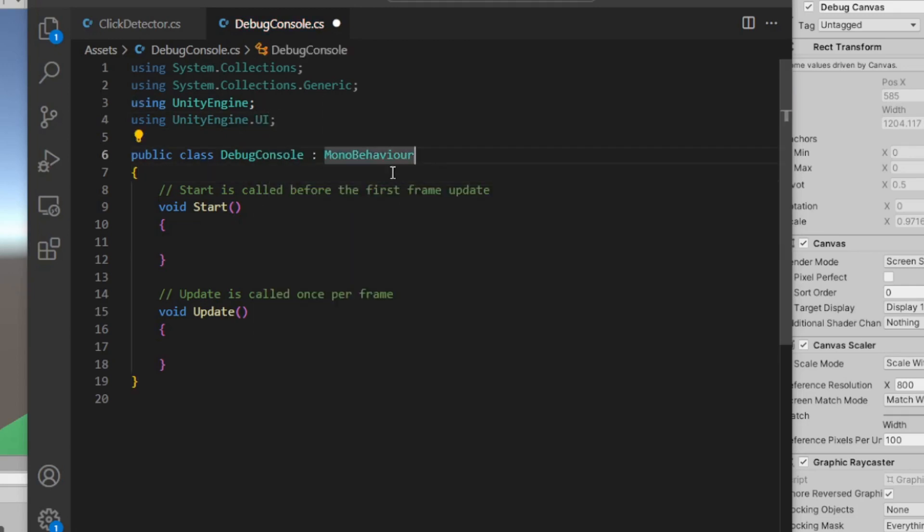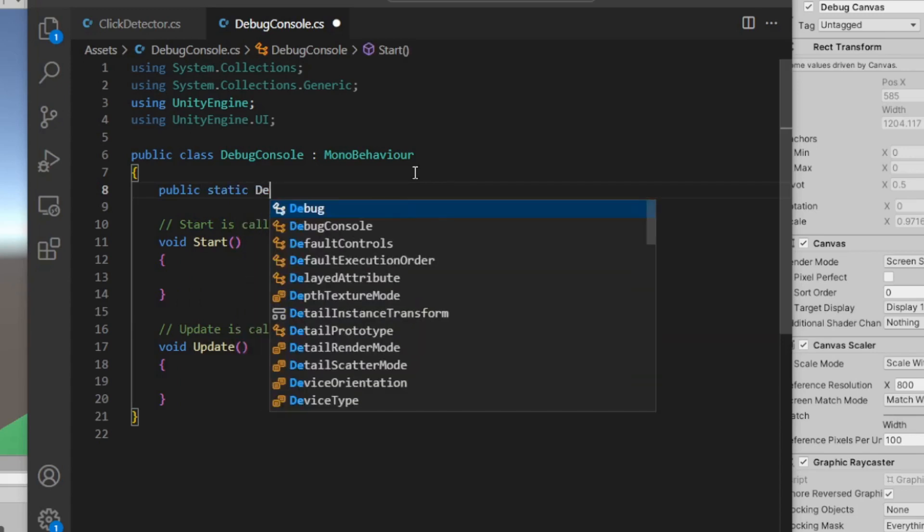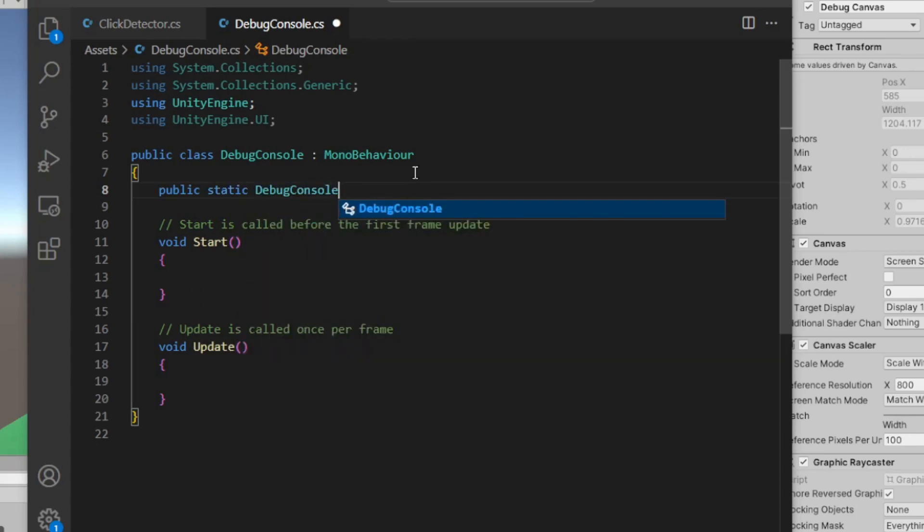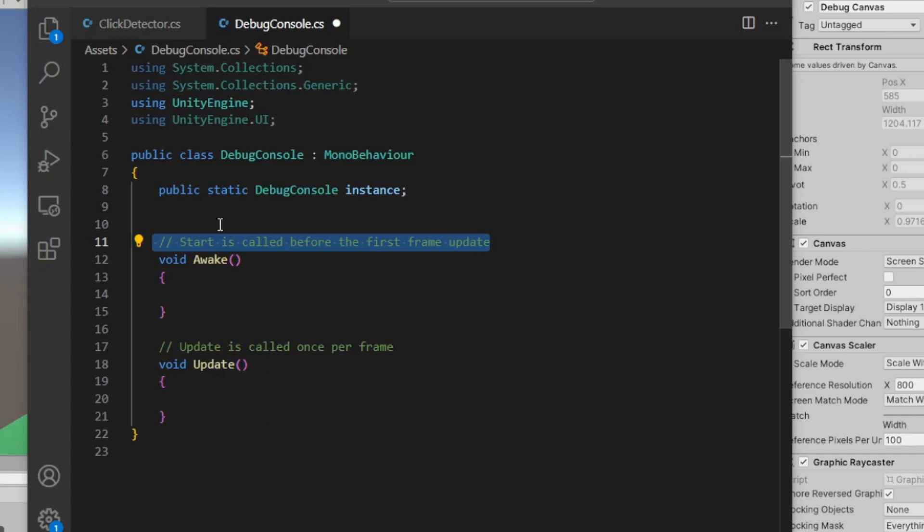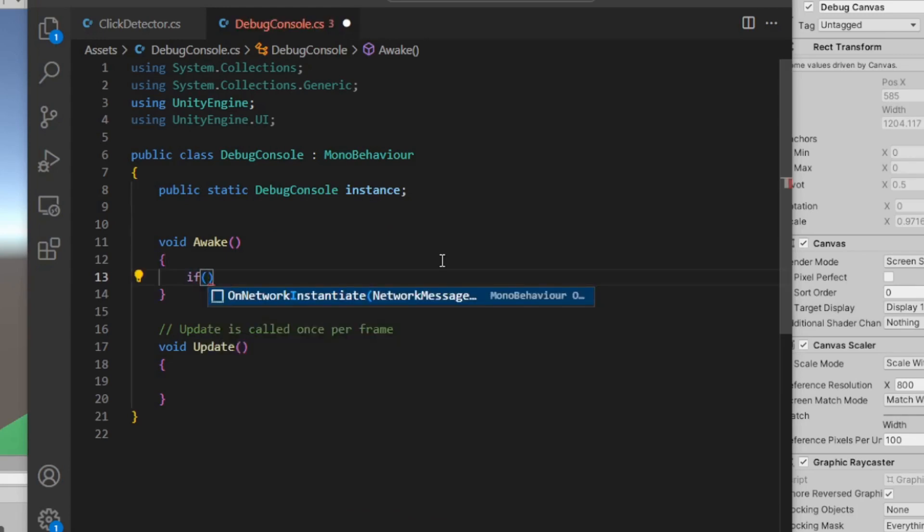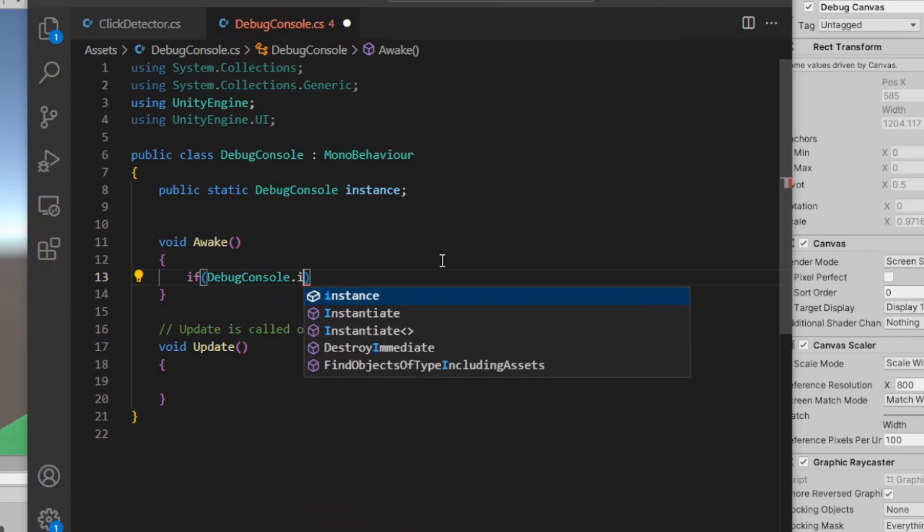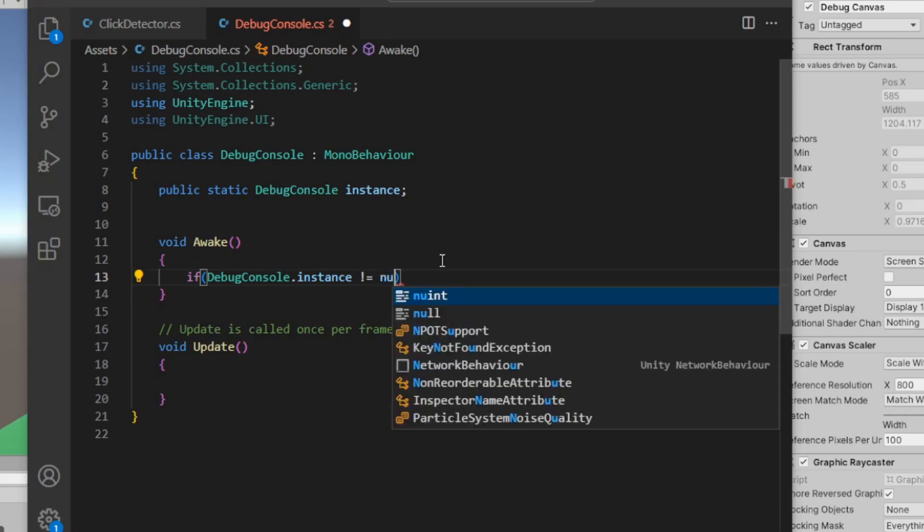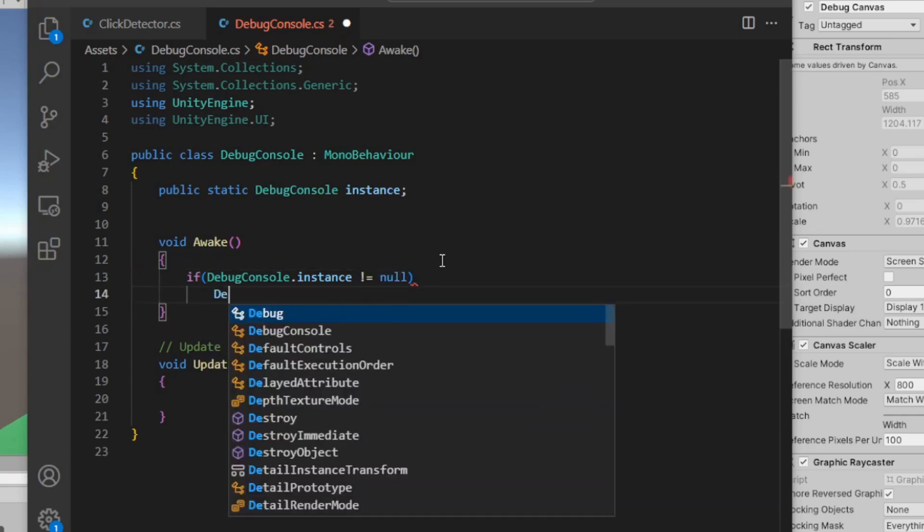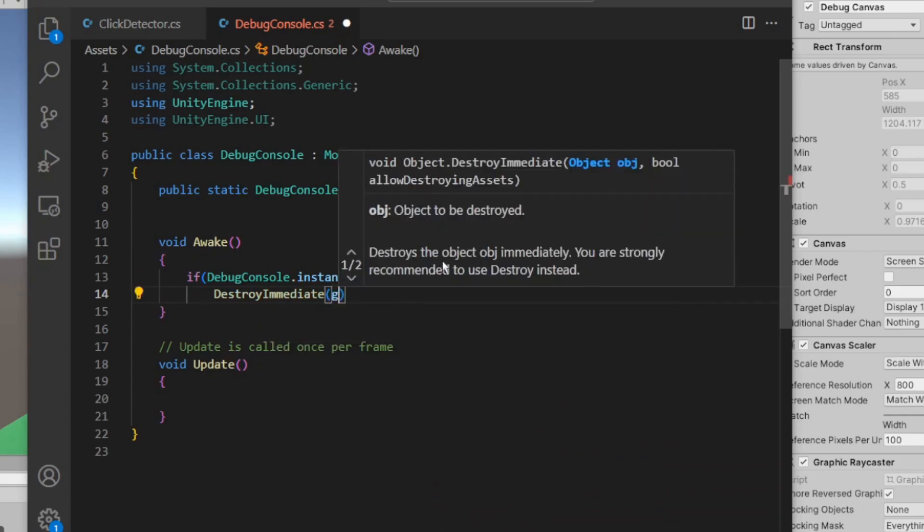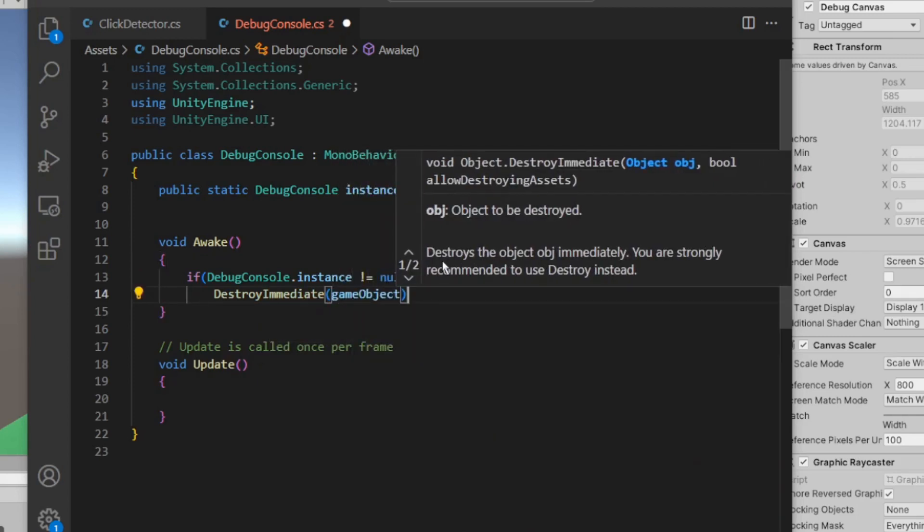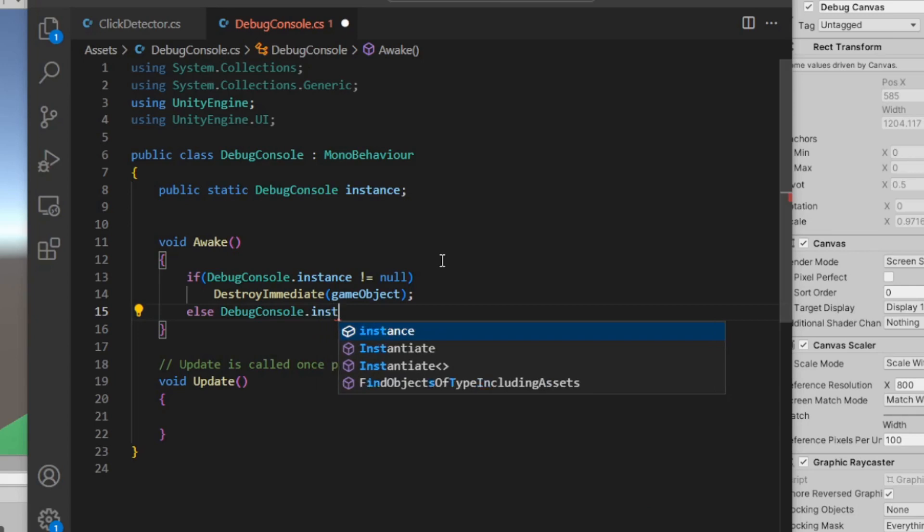One thing I'm going to do right off is make this a singleton, so public static DebugConsole instance - or you can call it singleton if you like. I'm going to make this an Awake function. I just like to do this, set up singletons in Awakes rather than Start. This is my quick and dirty way of doing a singleton: if DebugConsole.instance not equal to null, meaning it's already been assigned to, we'll do DestroyImmediate gameObject. That'll just get rid of this canvas entirely. Else, DebugConsole.instance equals this. We don't need the Update.